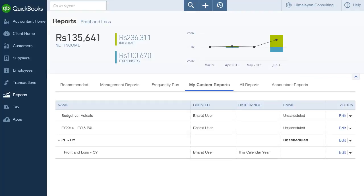Emails for this group are currently unscheduled. You can set up a schedule for this group so that reports in the group are automatically generated and emailed to users. You can do this by clicking on the group name and then clicking Edit.